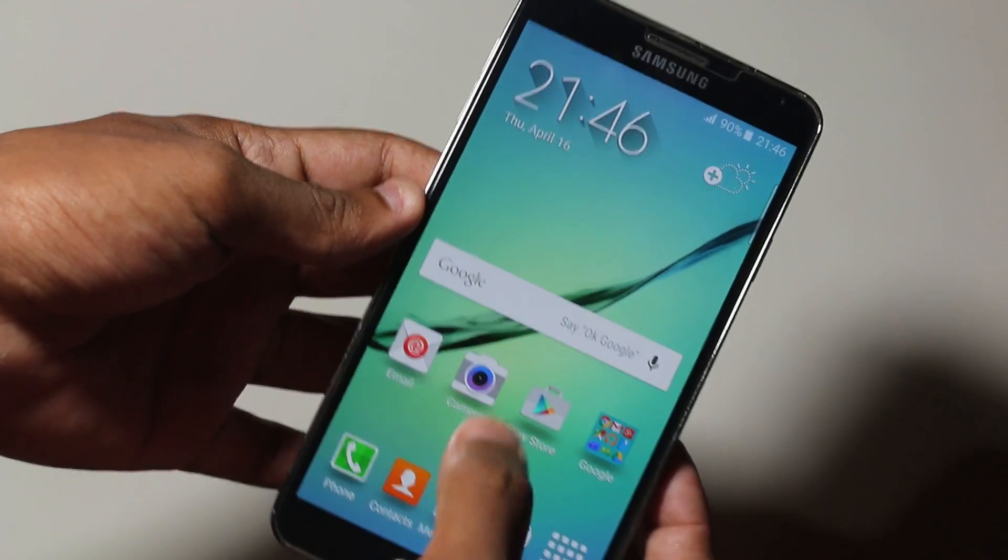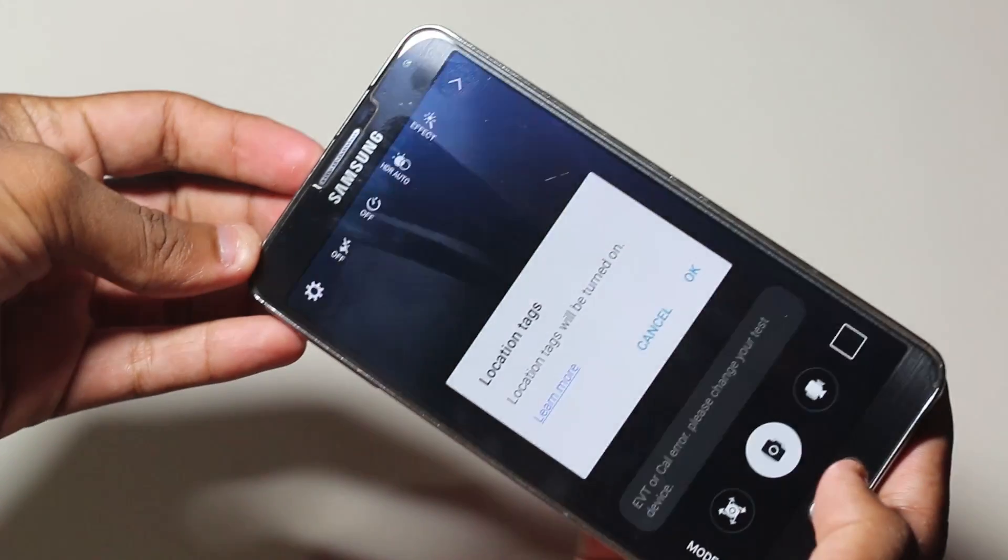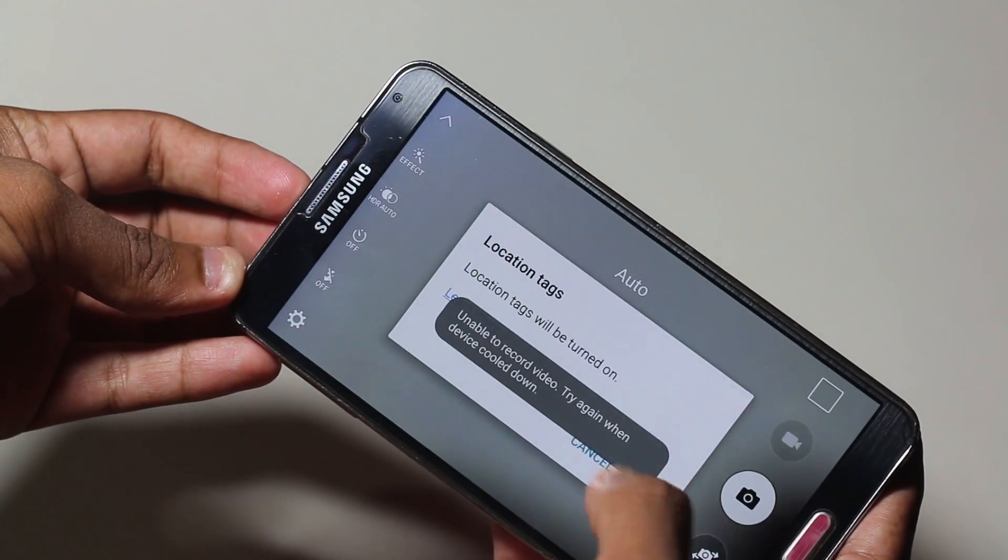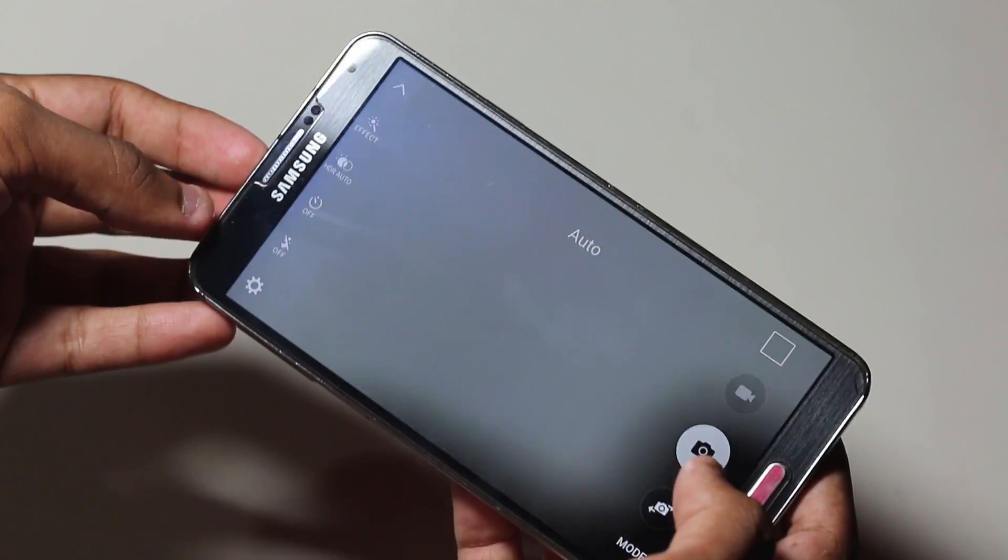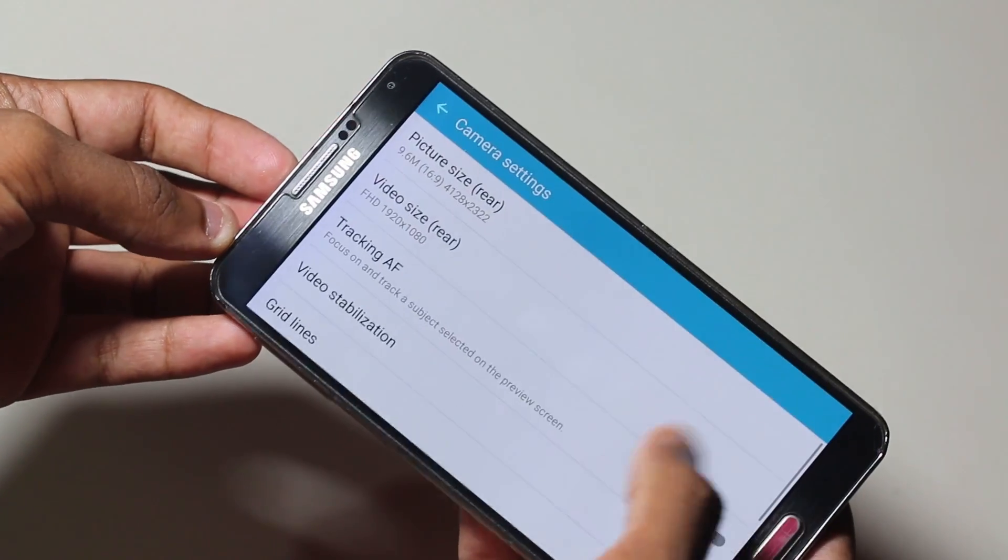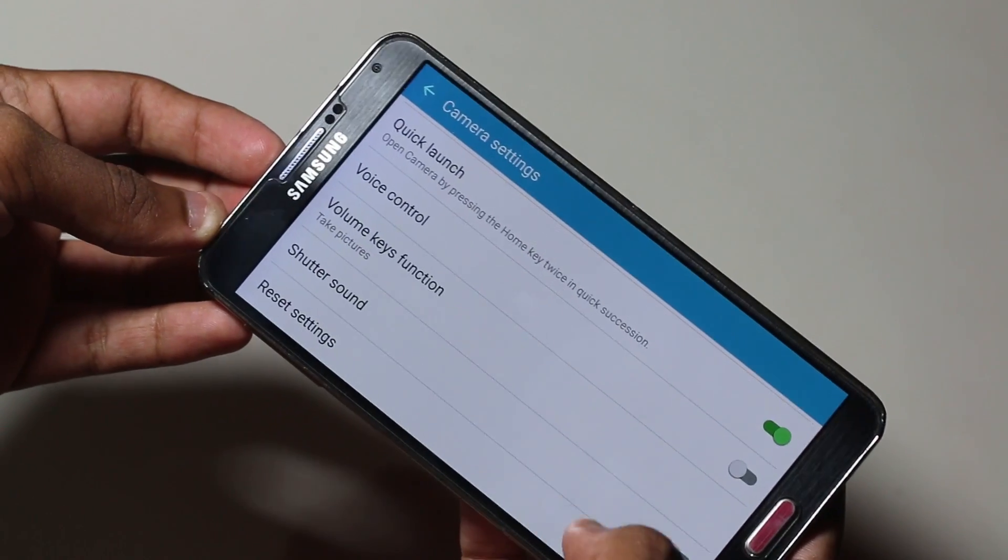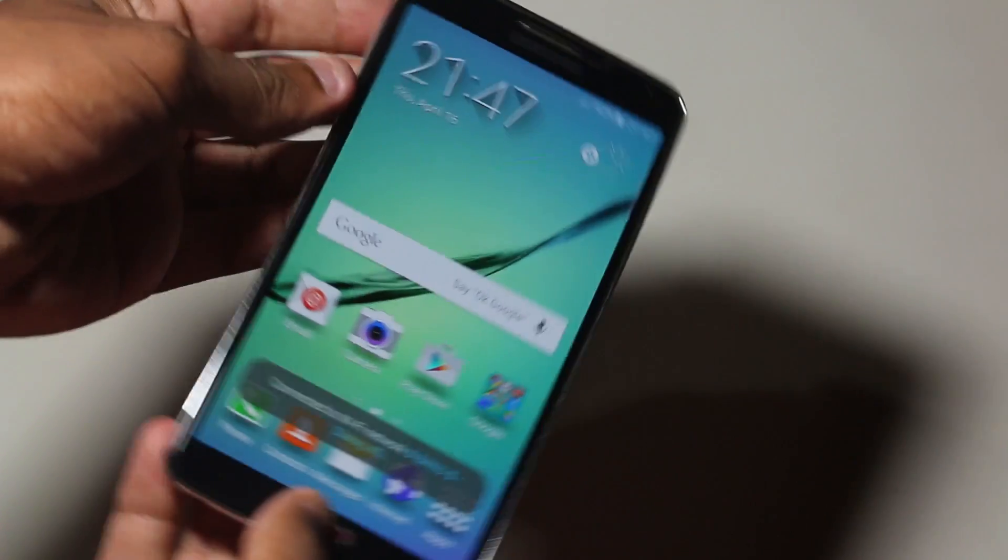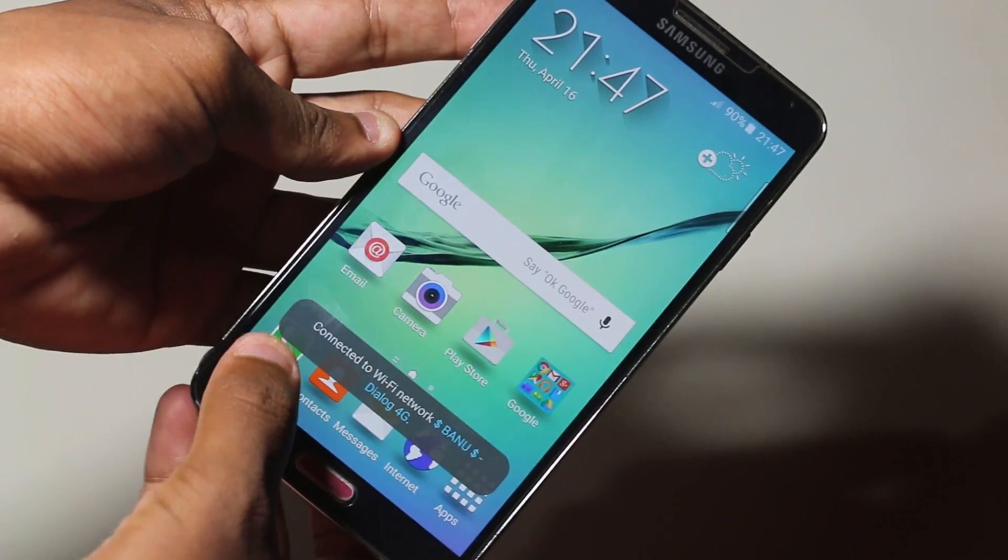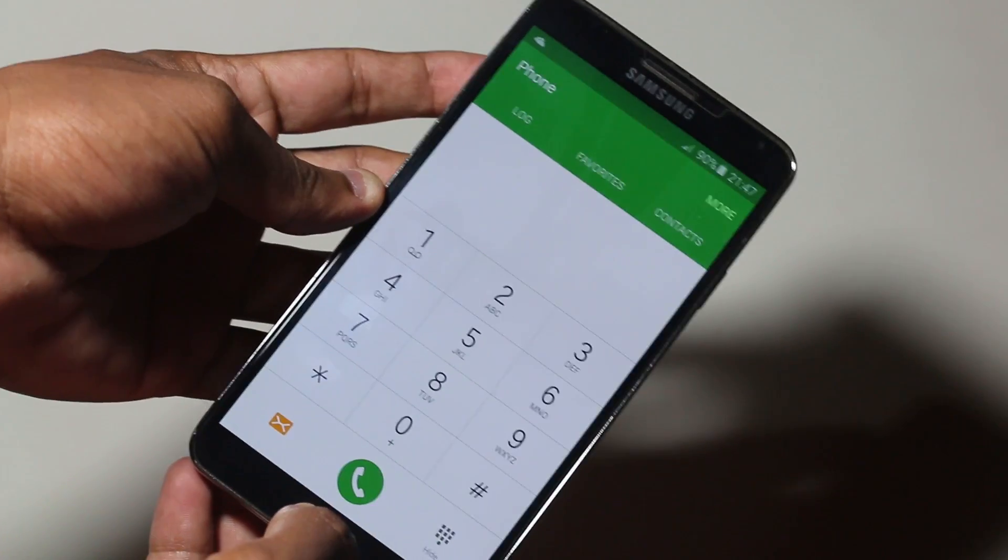You also need to do a small change to the camera, otherwise it will be crashing. As you can see, we have the exact camera UI of the Galaxy S6. We even have the pro cam mode here. In order to make it work, you need to go to settings and disable the shutter sound. Once that's done, the device camera will function perfectly.